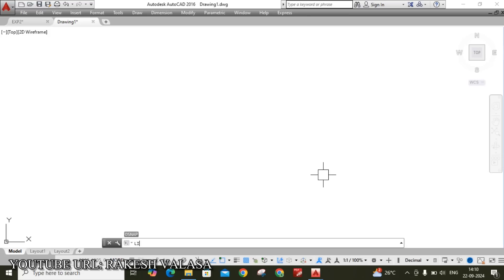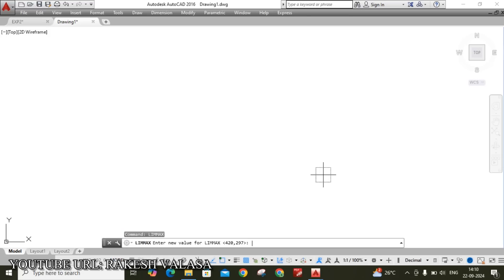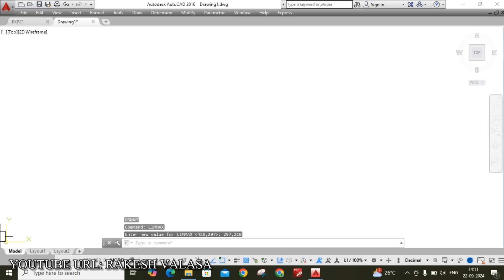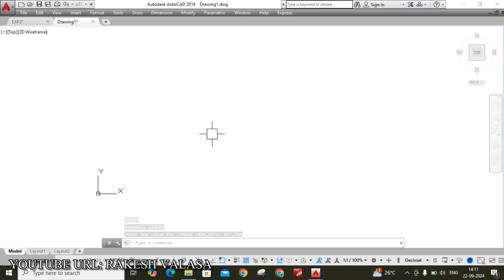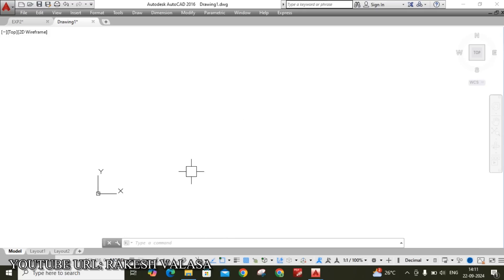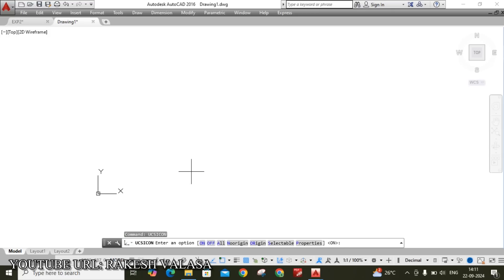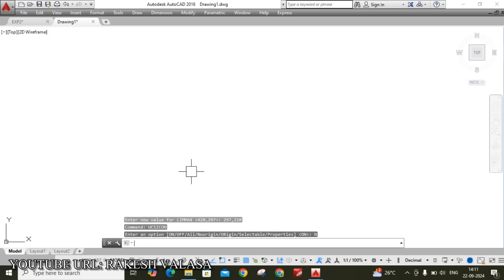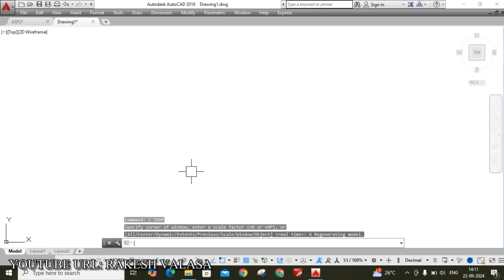Next, type LIMITS — this sets our drawing sheet size. Press Enter and take A4 size, so I am entering 297,210, then Enter. When scrolling the mouse, the XY moves around the screen, so we fix that using the UCS Icon command — type UCS Icon, Enter, then No Origin (N), Enter. The last setting is Zoom — type Z, Enter, Enter. OK.